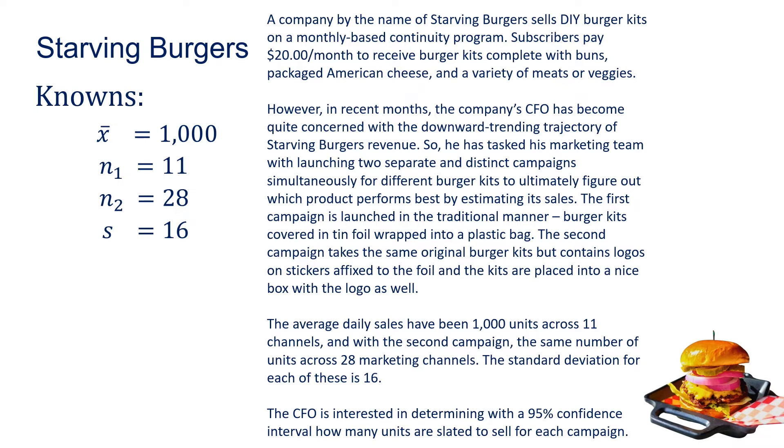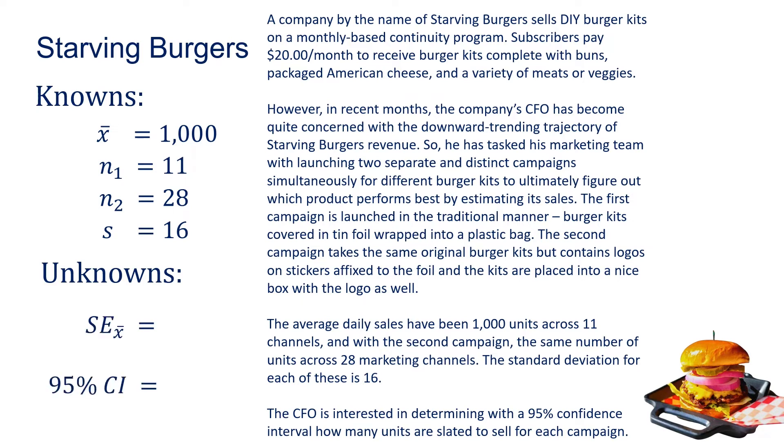The CFO is interested in figuring out, with a 95% confidence interval, how many units are slated to sell for each campaign. What do we not know? We don't yet have the standard error, but we can figure that out. We're trying to figure out what the 95% confidence interval is, and that is the goal of this exercise.